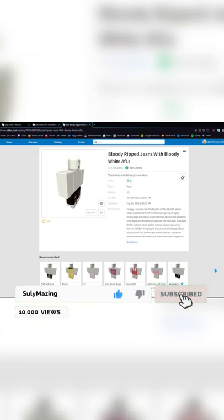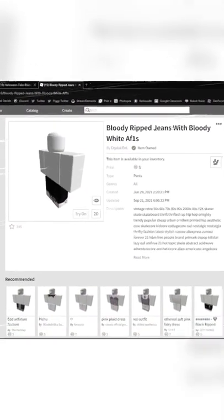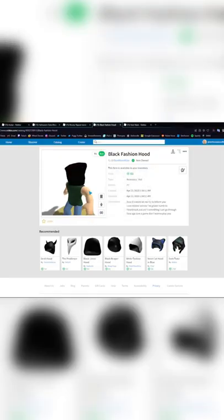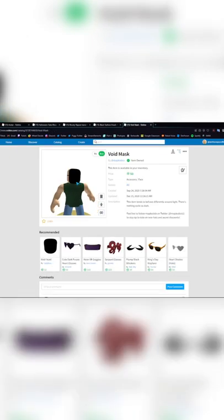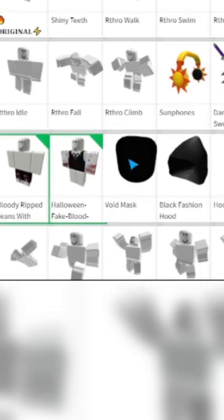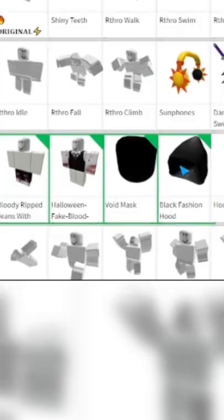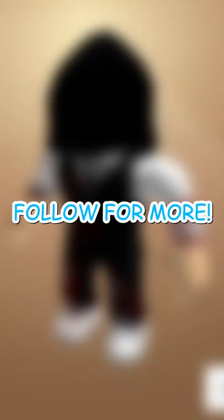Now it gets a bit pricey — you want the black fashion hood for 50 Robux and the void mask for another 50 Robux. With everything applied it should look like this. Follow for more.